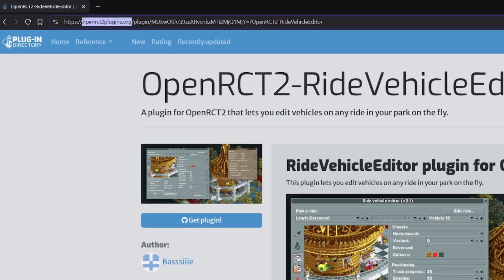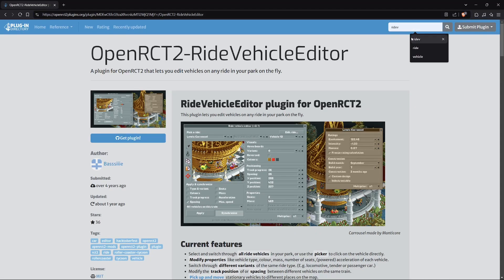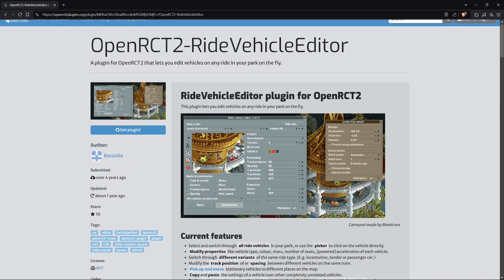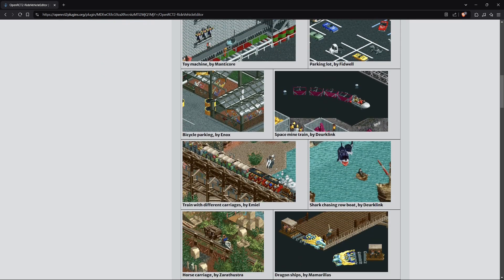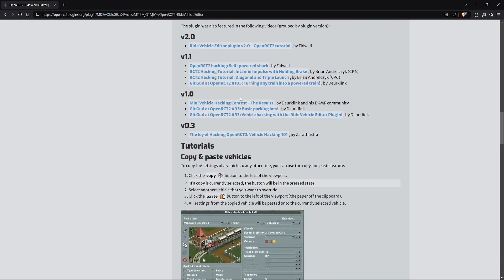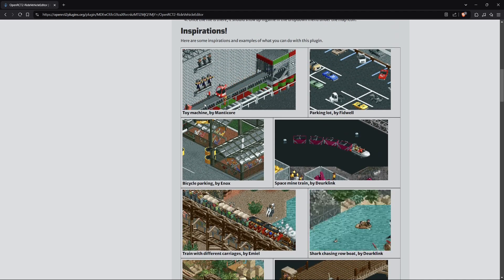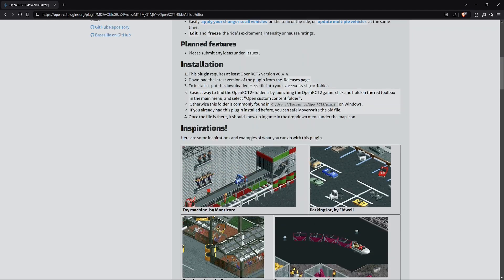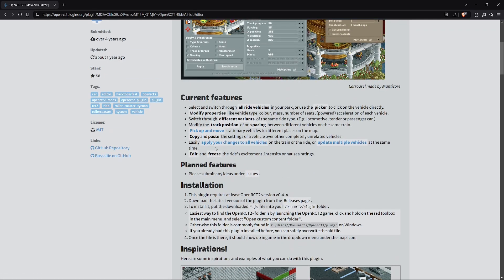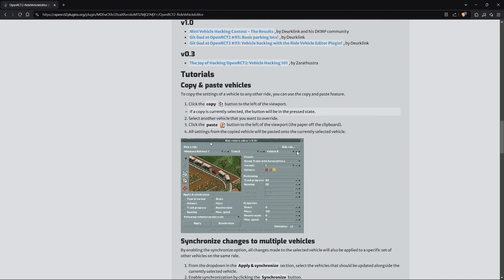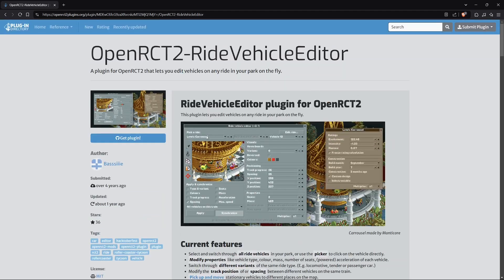Just go to openrct2plugins.org — I'll leave a link in the video description. In the search, just type 'vehicle' and you should end up with a list where you'll find the Ride Vehicle Editor. You can see a description of the plugin, some images of parks where it's been used, instructions, and a change log.